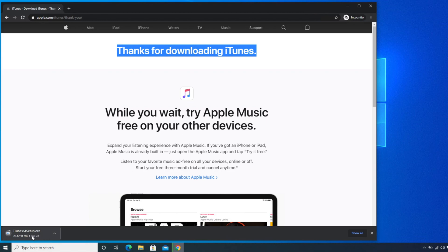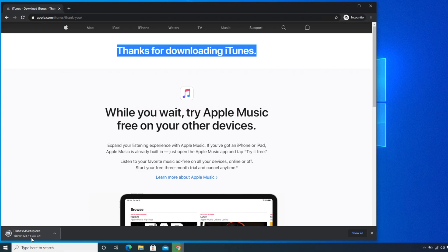You will see the iTunes setup .exe beginning to download. The total file size is about 191 megabytes — roughly 200 MB — and it will show you the estimated time remaining. Once the download is complete, we need to go to the download location to start the installation. Let's wait for it to finish.